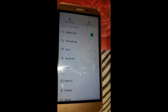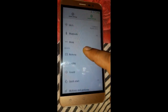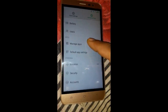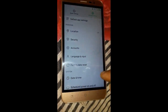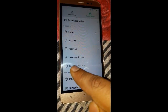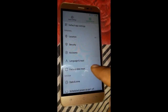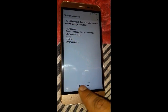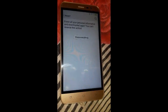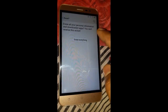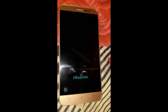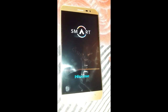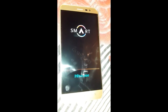Click on Settings and go to General Settings. Swipe down several times until you find Factory Data Reset.